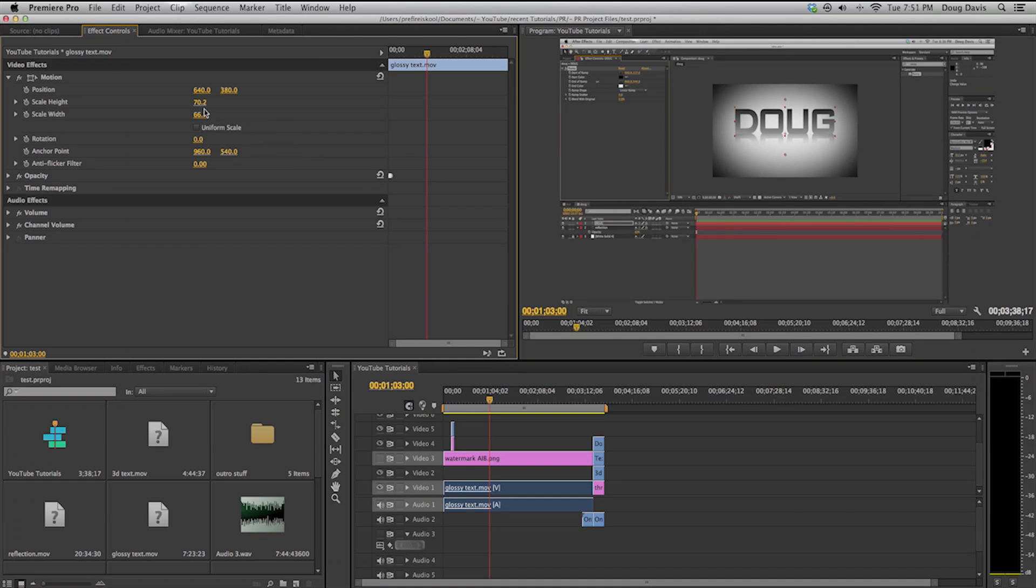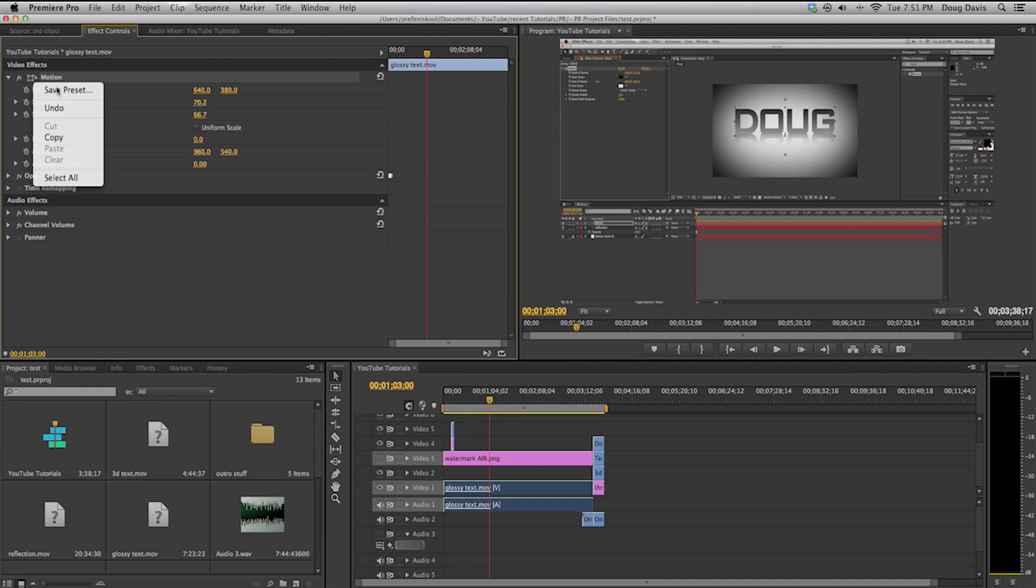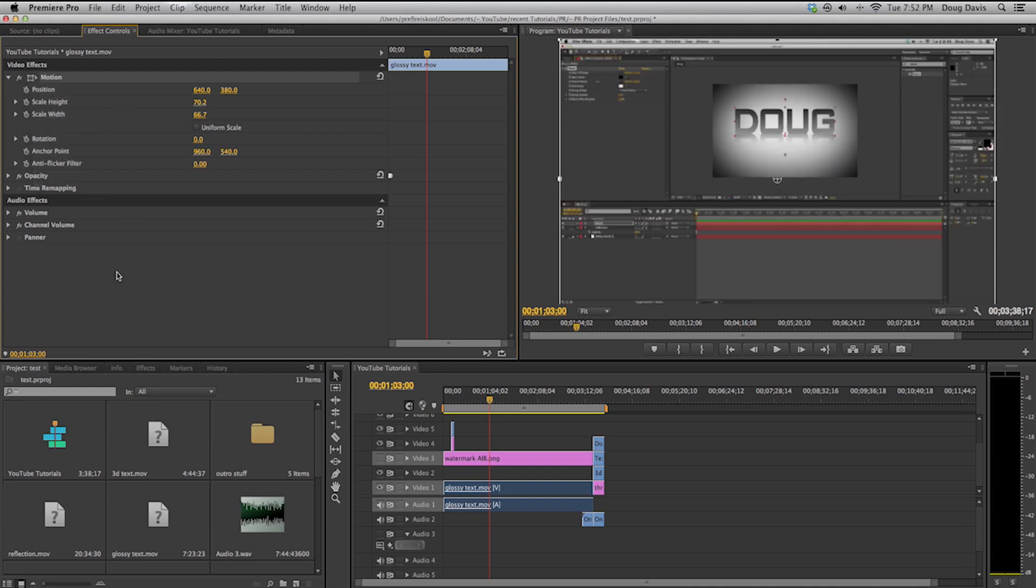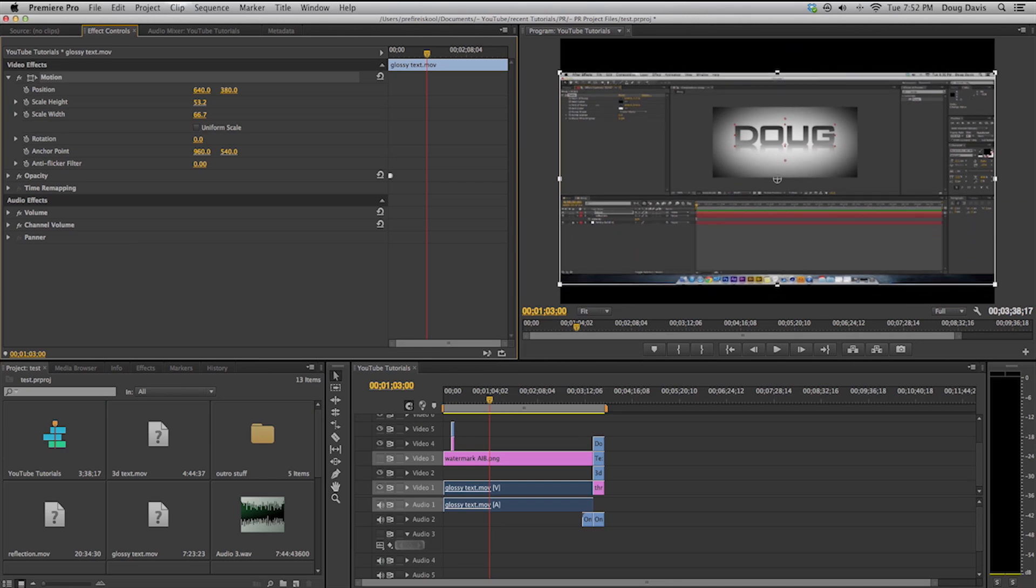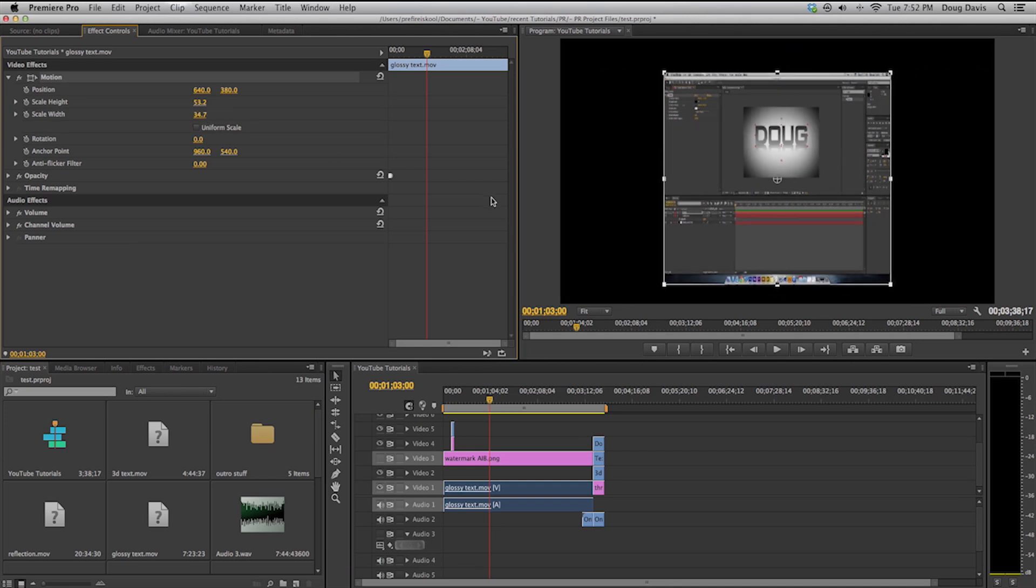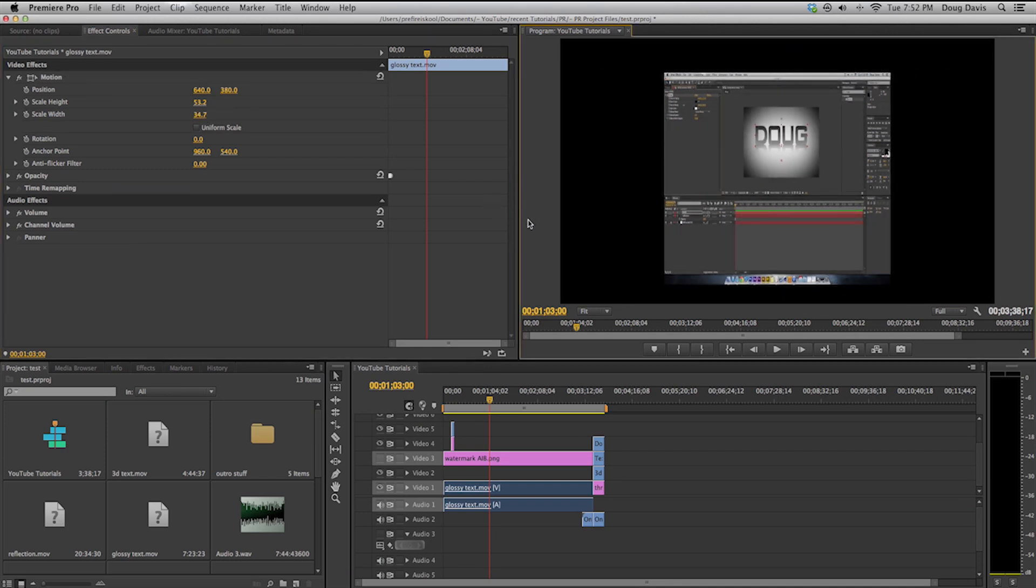What you do is you right-click over this little box next to motion and go to save preset. Then once you want to use it again, let's say it's all messed up, let's say it's like this and I want to use my preset so that this video is full screen.